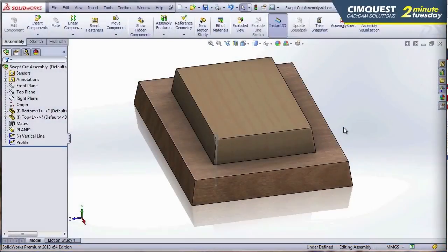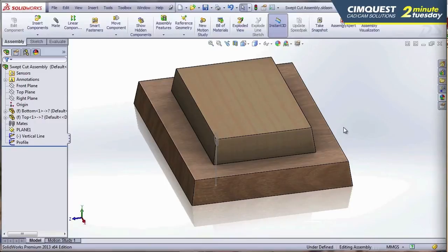Hello, everyone, and welcome to 2 Minute Tuesdays, Season 2 — What's New in SOLIDWORKS 2013. My name is Jimmy Barrera. I'm a SOLIDWORKS Elite Application Engineer, and I work for SimQuest. In this session of 2 Minute Tuesdays, I'm going to show you some new functionality when using assembly features in SOLIDWORKS.